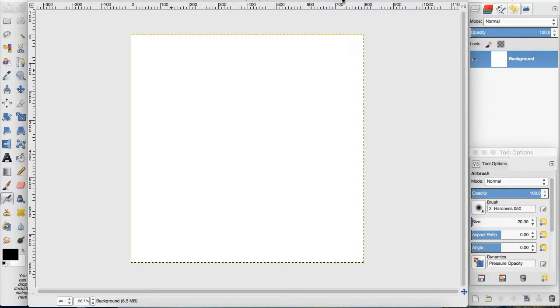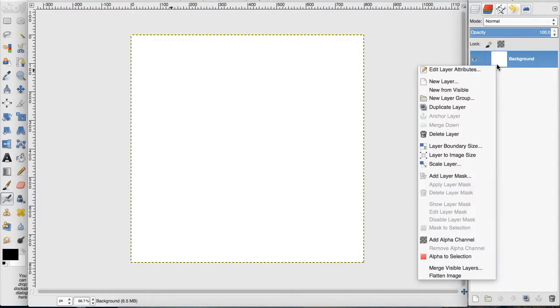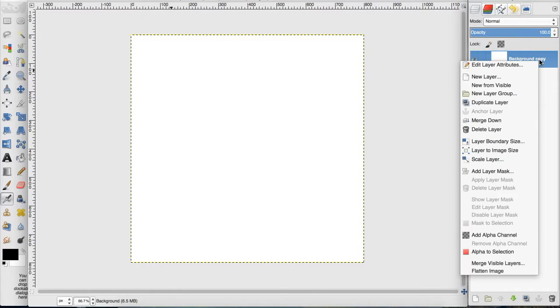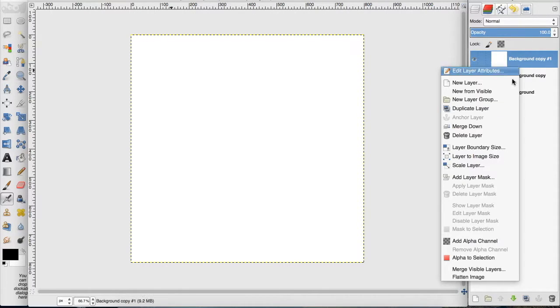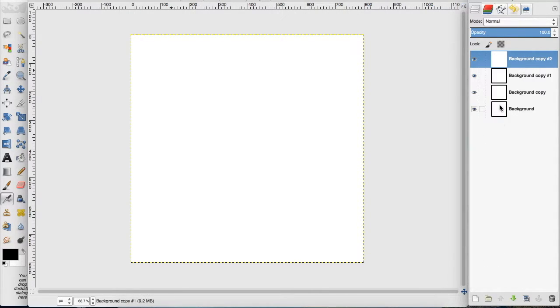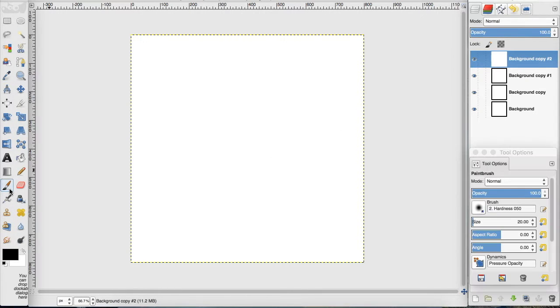To demonstrate this, I'm going to duplicate this background four times to show you what it looks like if you have white backgrounds with a different image on each. For this tutorial, I'm simply going to take a brush.